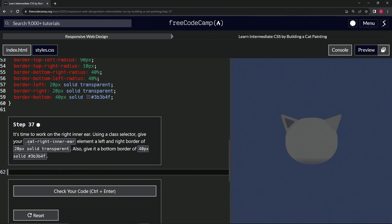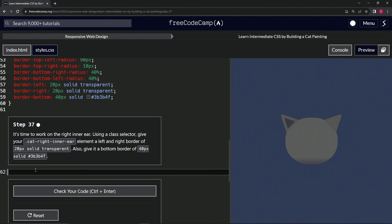We're going to give it a left and right border of 20px solid transparent, and we're also going to give it a bottom border of 40px solid in this color right here. So we're just going to take this stuff here. We'll start off with the...